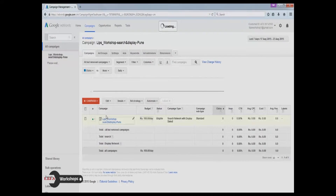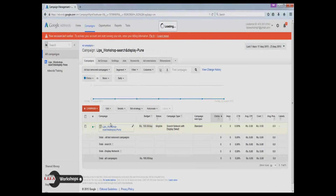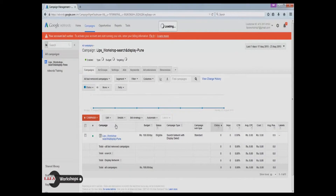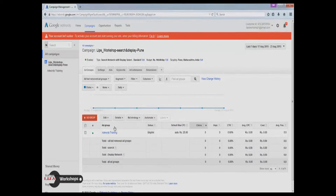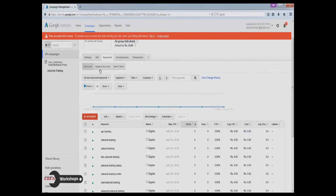Welcome to this episode of creating an ad copy for Google campaign. Login to your Google AdWords account, select the campaign, and after that select an ad group for which you want to create an ad copy. Click on the ads button and then select the add tab to create an ad copy.